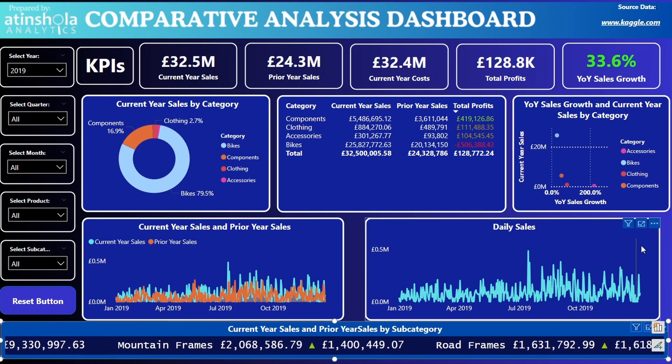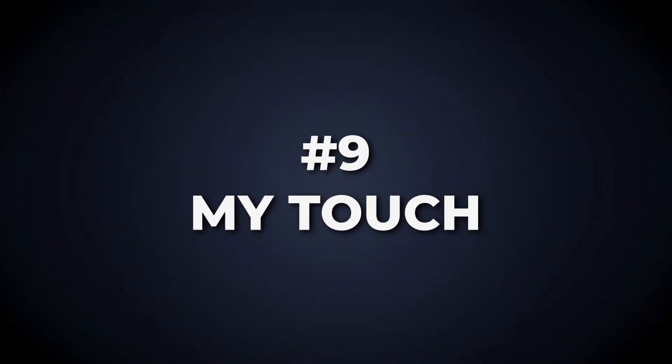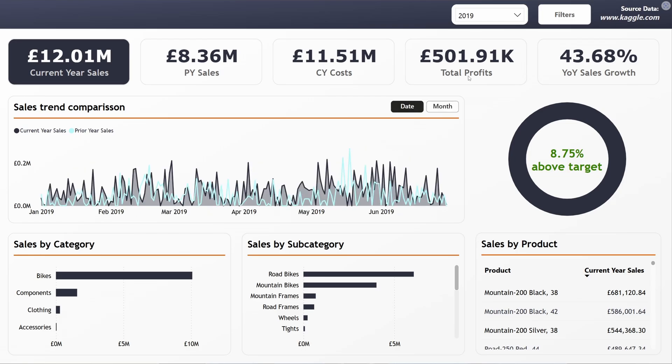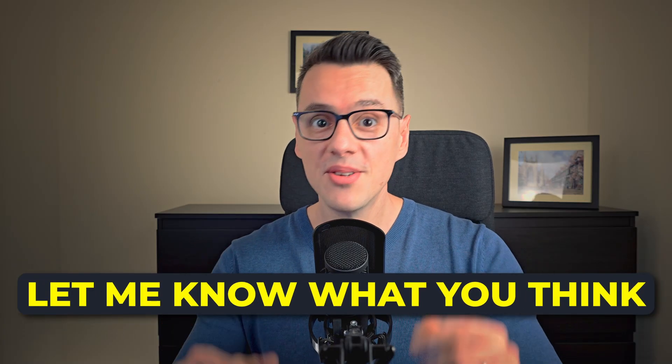Here's the before: cluttered, misaligned and overwhelming. And here's the after: clean, professional and impactful. What a difference! But we're not stopping here. I've added the background image and refined the color scheme — this looks even better. Let me know what you think in the comments. You can go even further and include a dynamic KPI visual with a sparkline. Want to learn how to create it? Check this video where I'll guide you step by step. This was a fun transformation and now it's your turn.